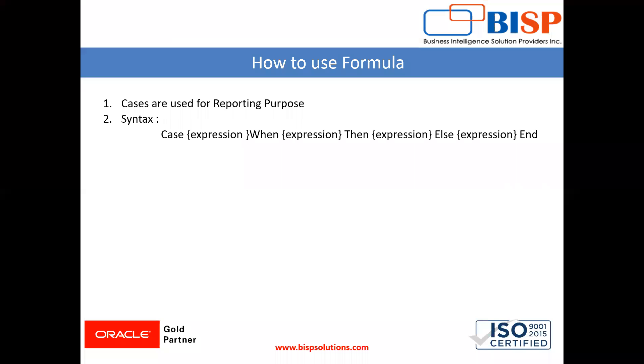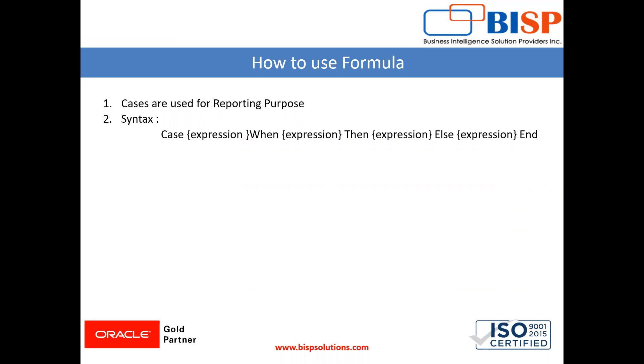I recommend you practice this—use different cases and functions. If you have any doubts or difficulties, leave a comment and I'll resolve it.